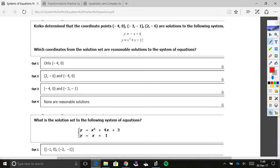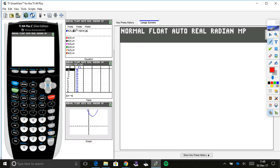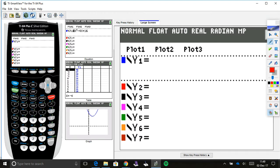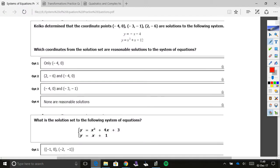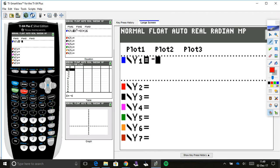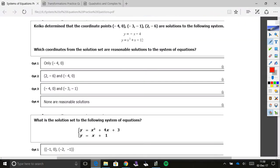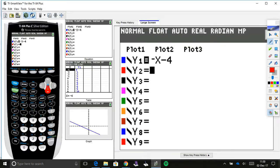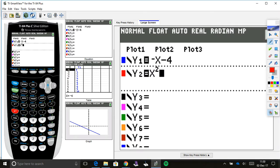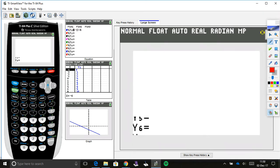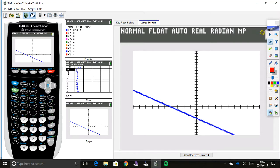Since we have a graphing calculator, let's go ahead and use that. Let's plug in these two equations. We have y equals negative x minus 4, so we're going to have negative x minus 4. Then the other equation is x squared plus x minus 12. We've got them plugged in. Let's go ahead and graph them. Remember, the solutions we're looking for are where the lines meet, or where these two cross and intersect.